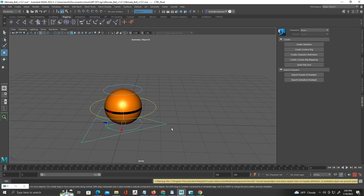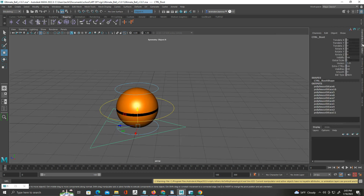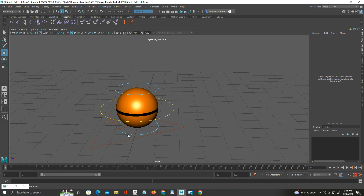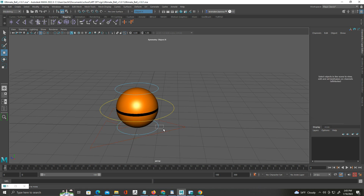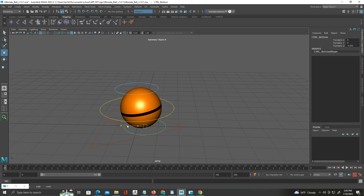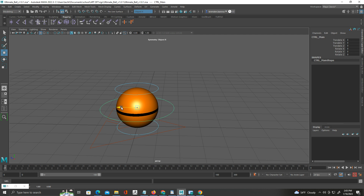It's giving me an error — when I click S it says 'no keyable attributes.' Let me look up here in the channel box. I'll select this circular control on the bottom — you can see that will allow me to... let me try this one around the middle here. I'll select that and click S, and you can see when I do it, it puts a keyframe right at the beginning on frame zero.